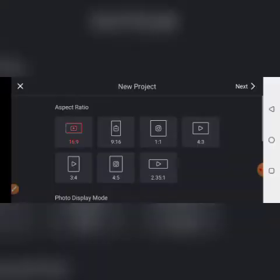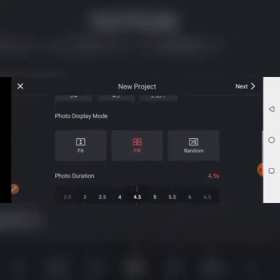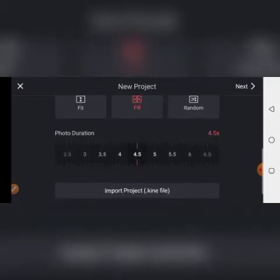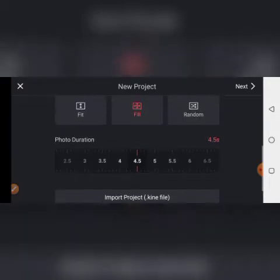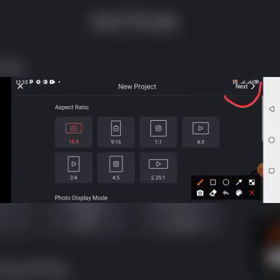So now, as a summary of what I taught you guys: these are the surface sizes you can choose based on your own choice. The next one is the photo display mode — either fit or fill — which depends on your choice. And the third one is the photo duration, which depends on how long you want your photos to display. So without wasting our time, let's move on.